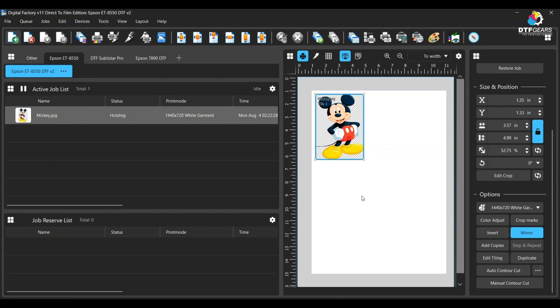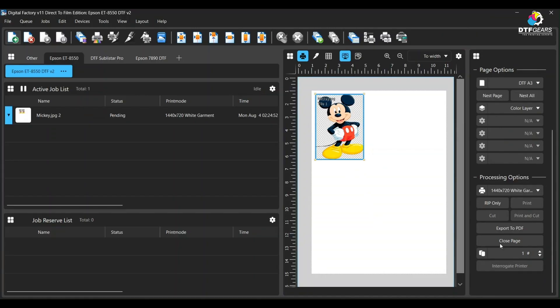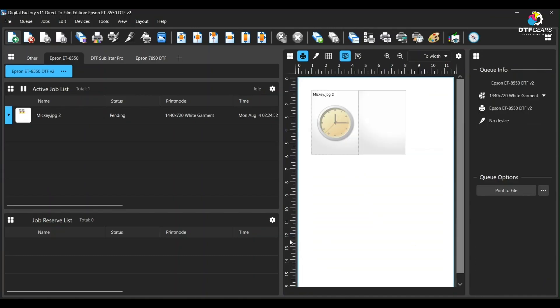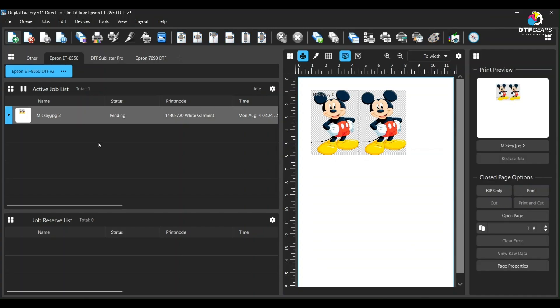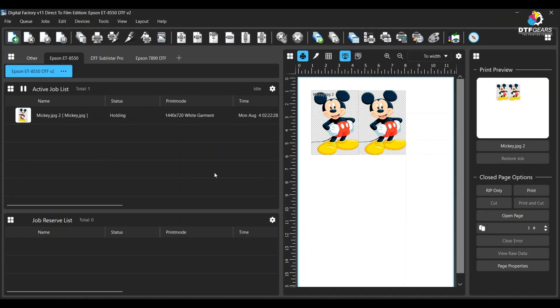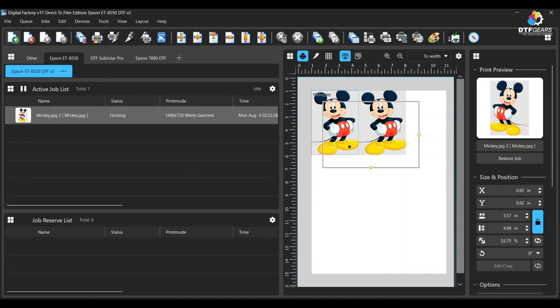The first method is creating copies by clicking the image and clicking the Add Copies button right here. This will create one more cloned copy of your image. Again, this might create a group of your images, which you can fix by clicking the Open Page button as shown in the first part of the video.